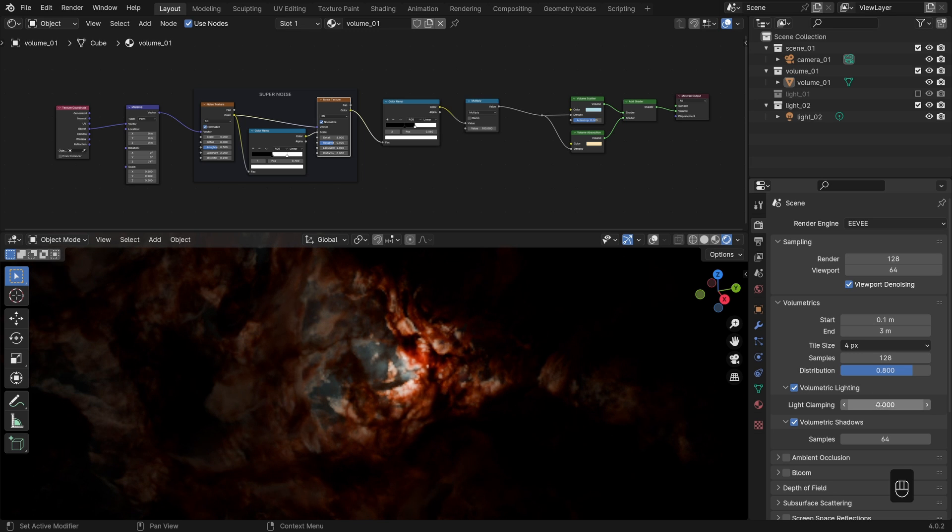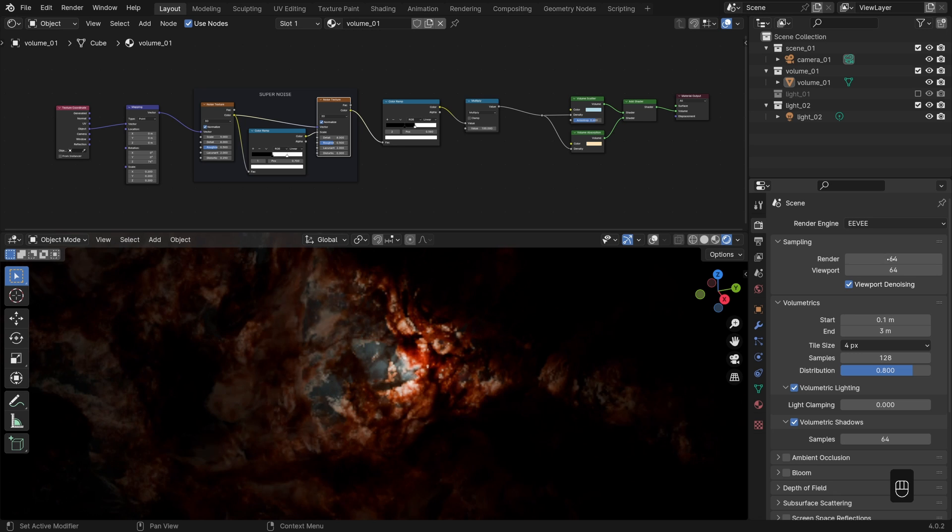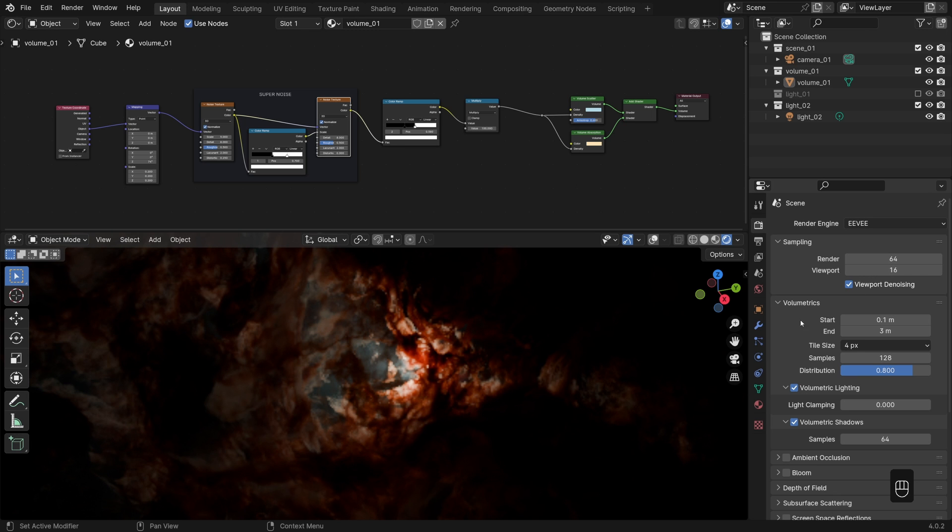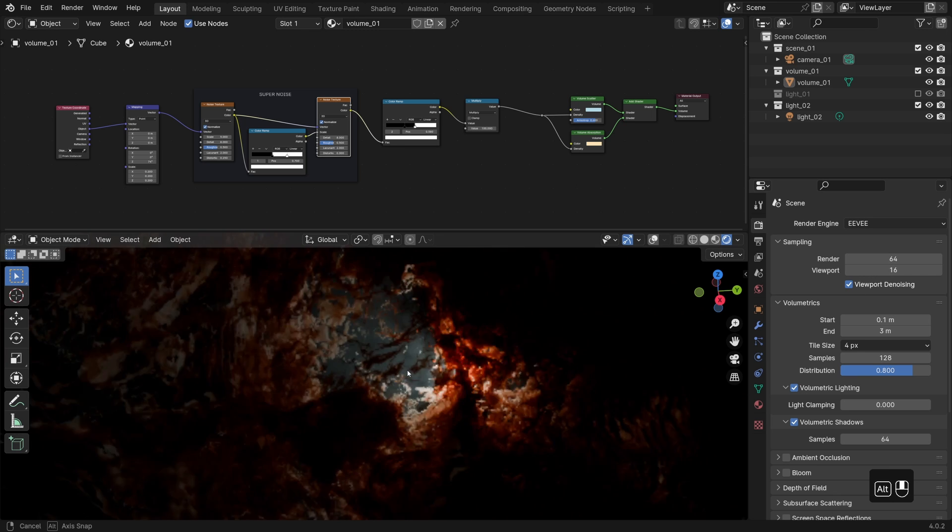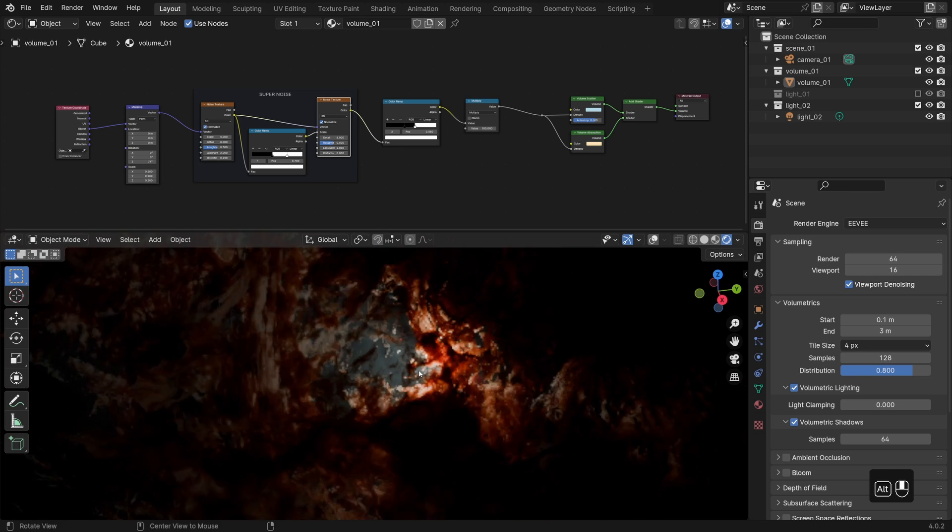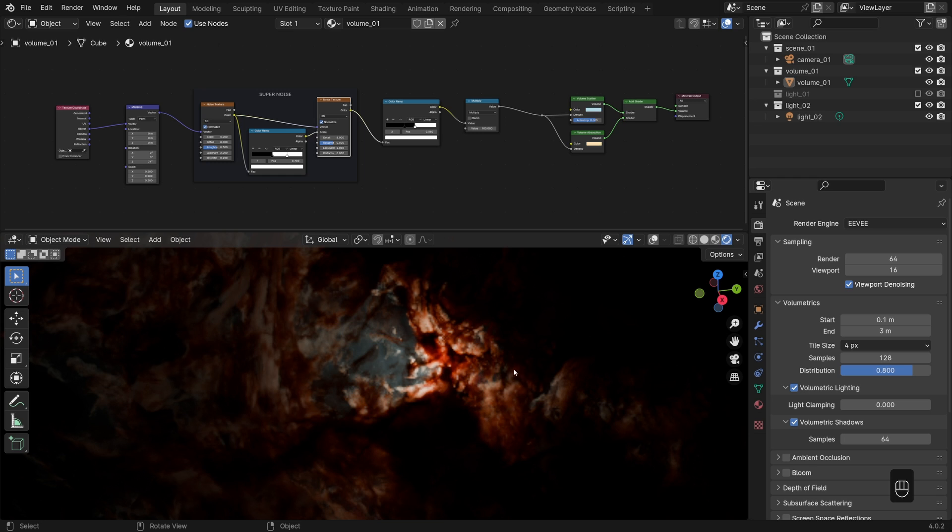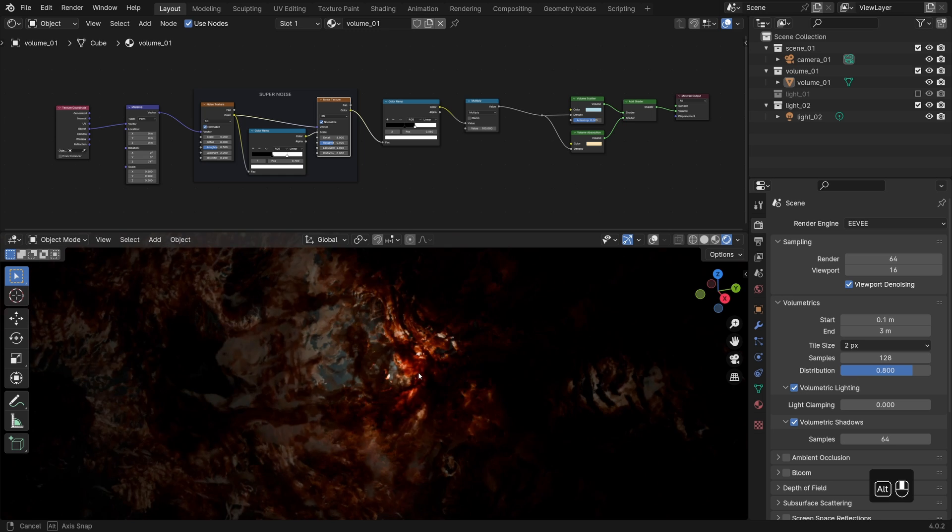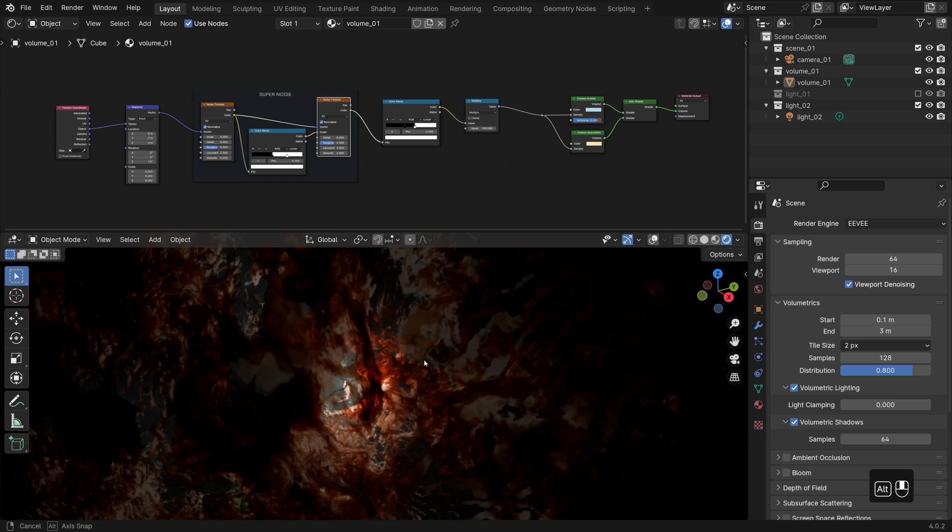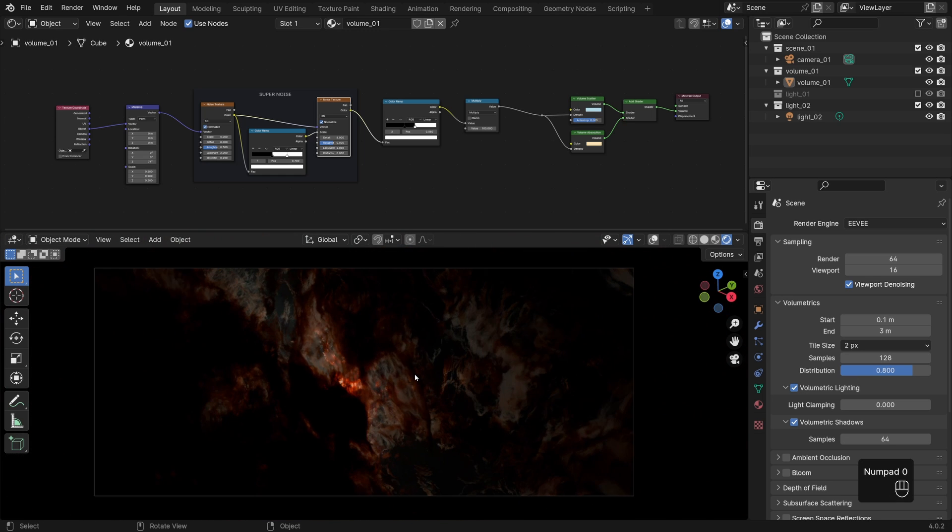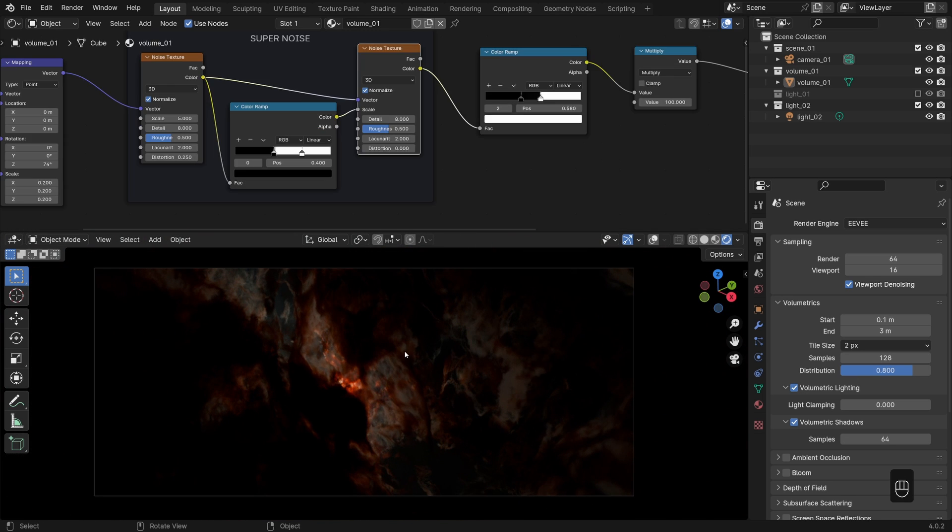To conserve the computer resources, the global render samples can often be left at its default value of 64. And in the viewport, 16 samples is often good enough to get a decent preview and still be able to squeeze in a little more performance boost as well. With the samples being used more in moderation, technically it could be possible to bring the tile size down to 2 pixels and still get a pretty fast and interactive viewport. That is though all depending on your GPU.